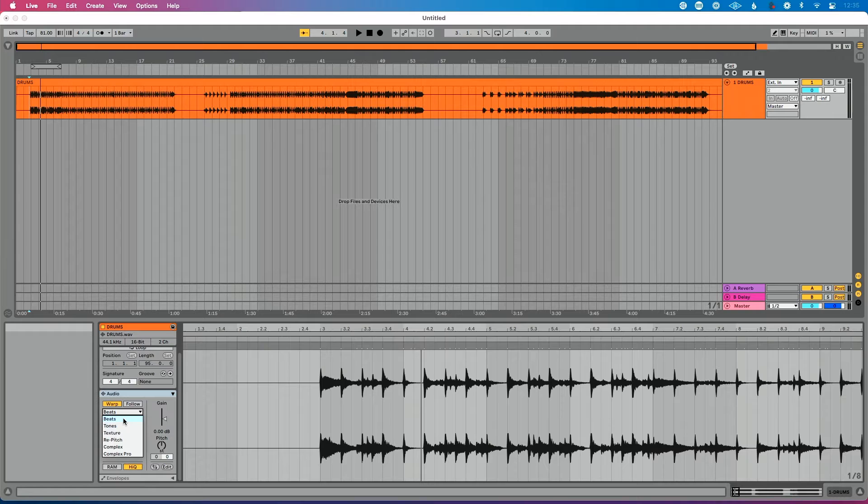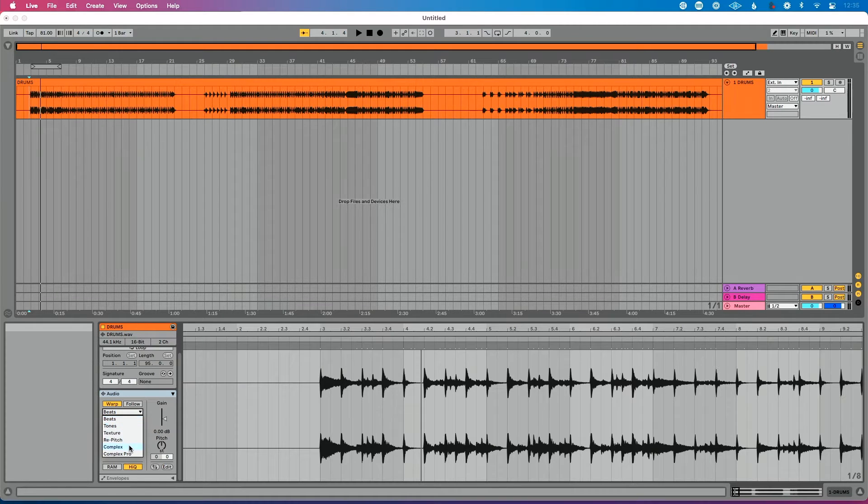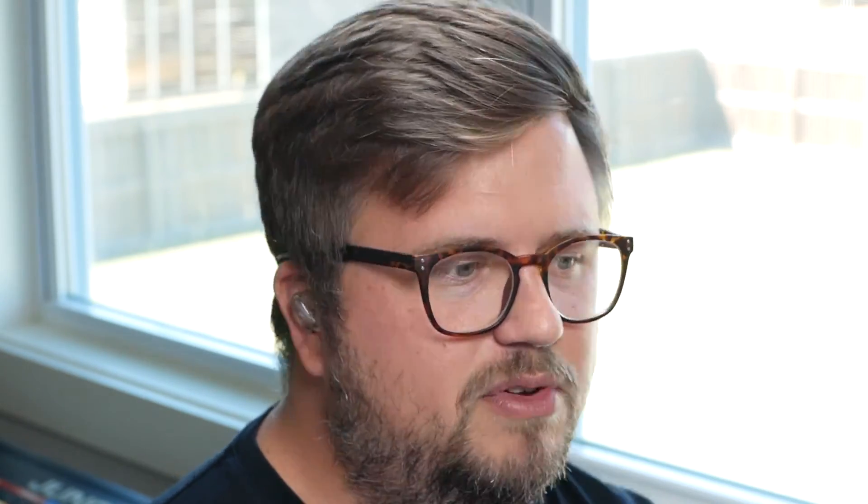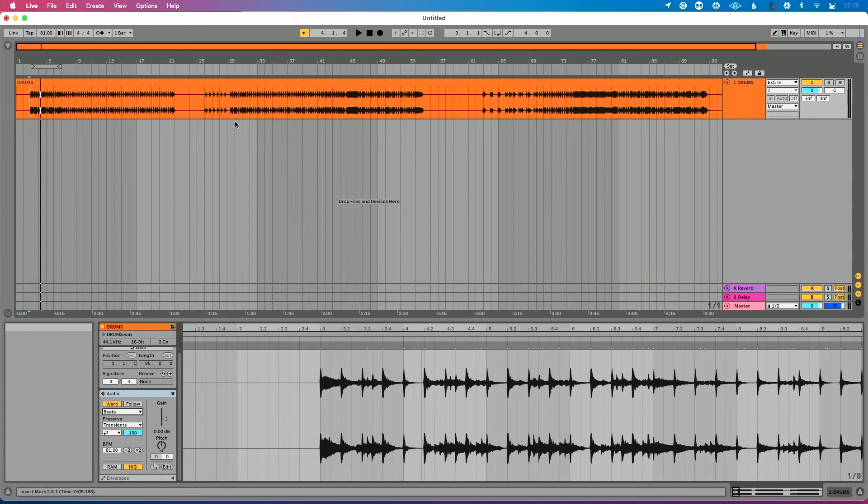Now this is an actual beat, so I could leave this set to beats. But if I'm working with full song content or more complex content, I may want to choose complex. Technically that raises your CPU, but it's such a small incremental thing I would not stress about it. So if you're doing full songs, choose complex. If you're using just beats or drum beats like I'm doing here, leave this set to beats.